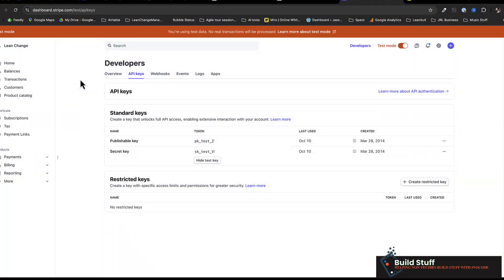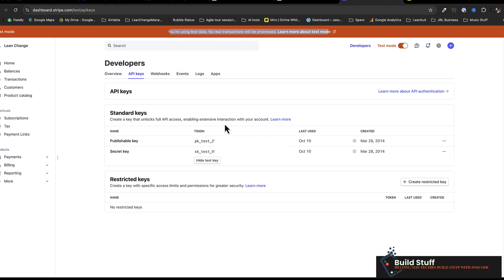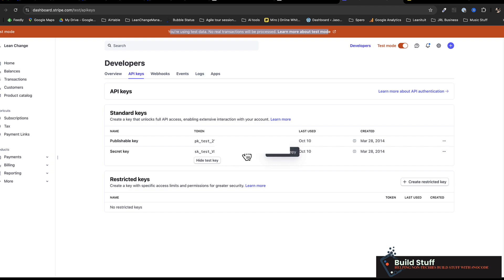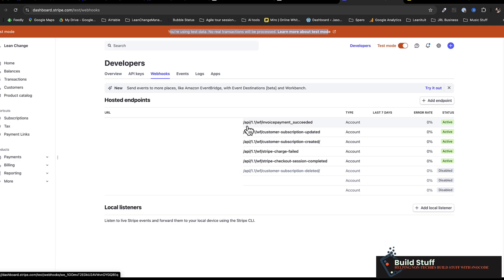Let's look at the Stripe stuff first. When you create a Stripe account and go into test mode, click on Developers and you'll get a notice that you're using test data. You'll find your API keys here — create one if you don't have one, and use the secret key that's exposed. That's what we'll use to create our Bubble API connection. For webhooks, this is where you point to the backend workflow you want to process — the webhook URL is the one Bubble gives you when you invoke a webhook.